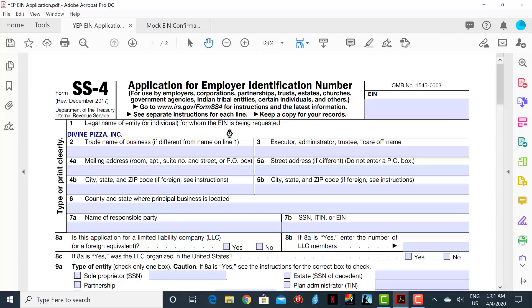Line 2 will not apply to your business because you do not have a trade name. So in this case, you will insert Not Applicable which can be shortened to N/A. Not Applicable will be inserted into all appropriate lines on this form.